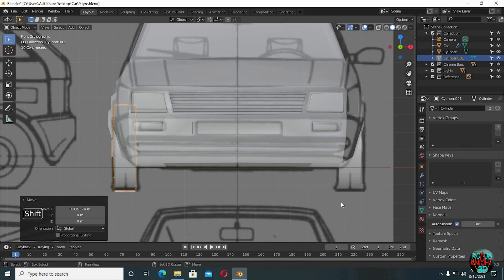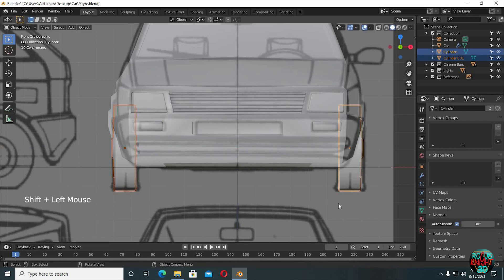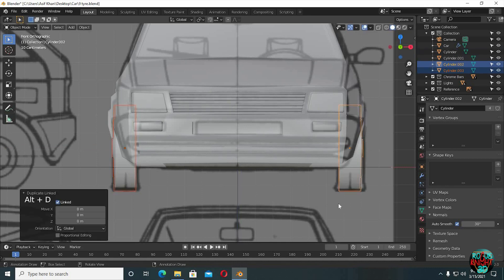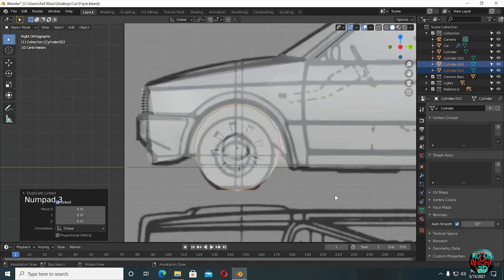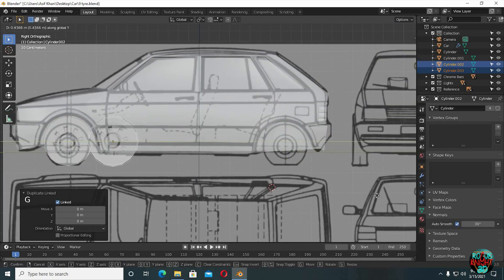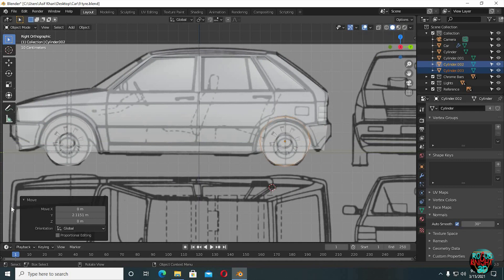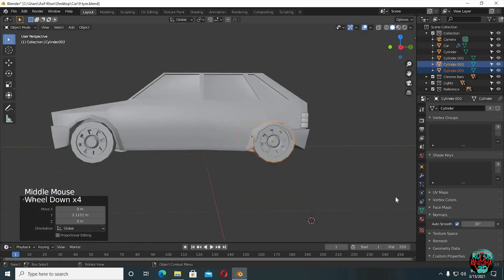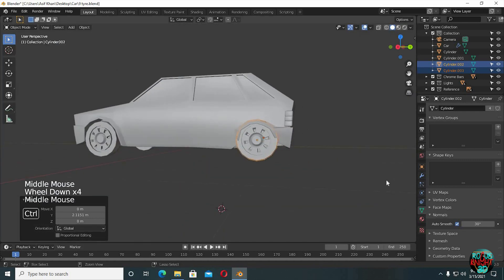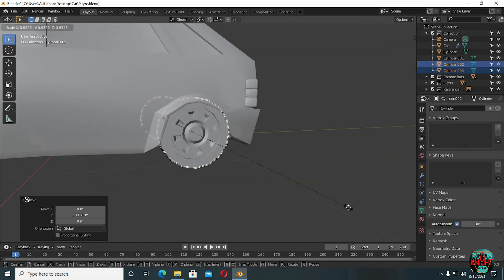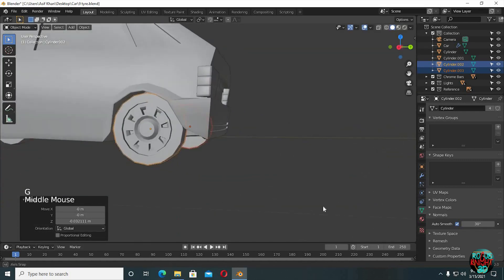Now shift select both of them. Alt+D to duplicate. Go to side view and move both of them back. Scale them down a little.